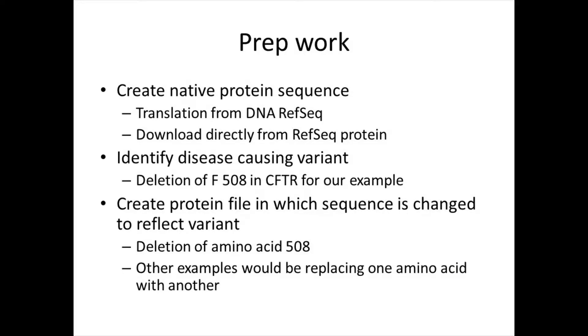There were a number of steps that were done in preparation for this project. First of all, we created the native protein sequence, either by translating it from the DNA RefSeq sequence or by downloading it directly from the RefSeq protein area.